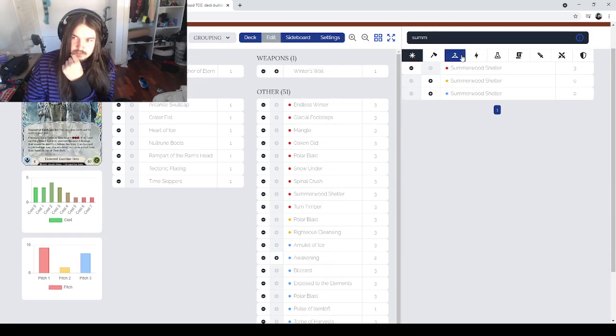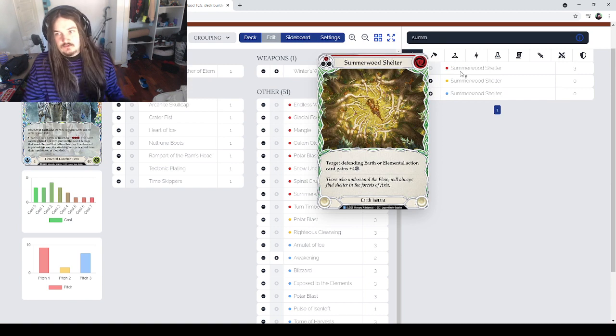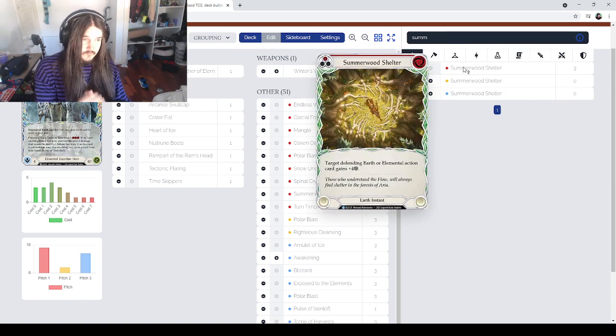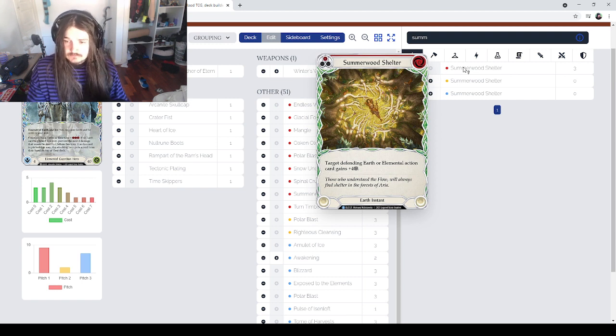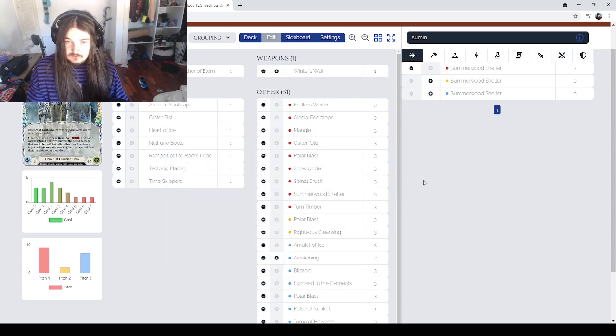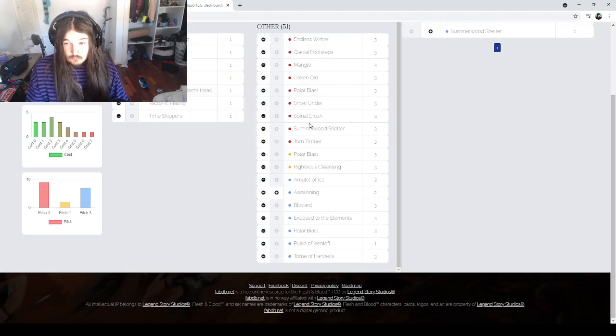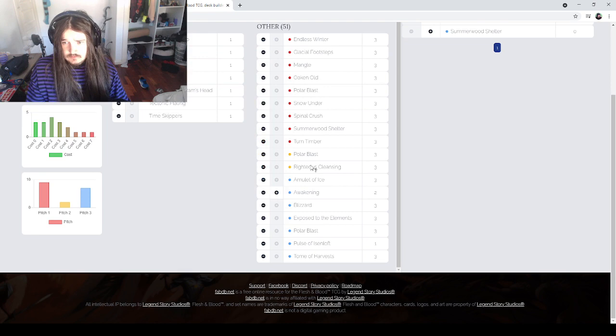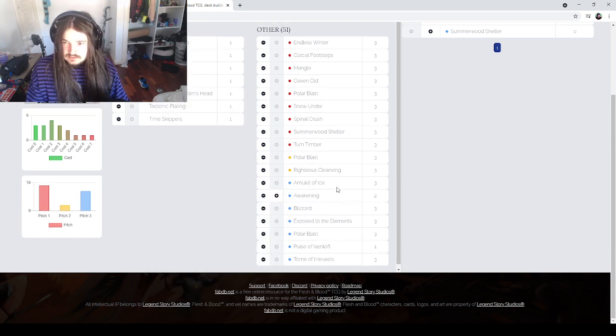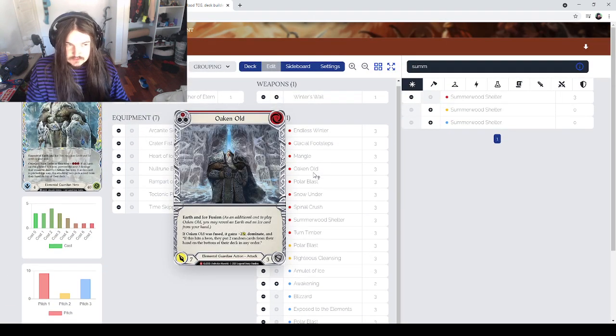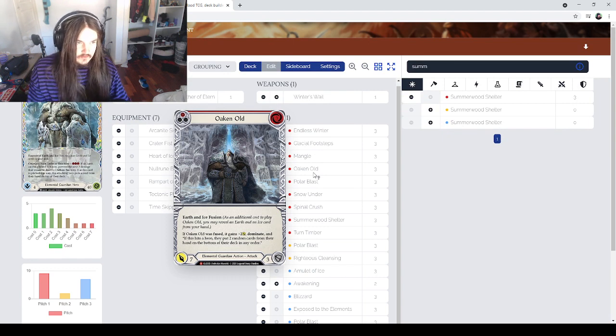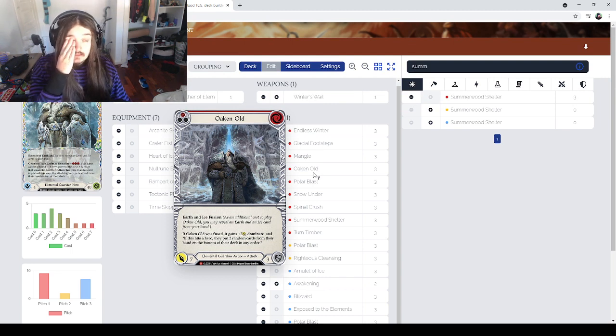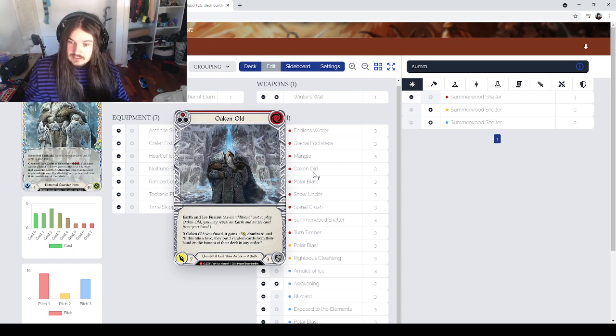Some things that I have found that have been working for me is using some Setwood Shelter so you can fuse with this card and then put it in your arsenal for your earth package as well if you want to try and get Oak and Old to work. But then at the same time, that still doesn't feel the greatest because then you're wasting a turn not defending with a very strong card and arsenaling this instead.